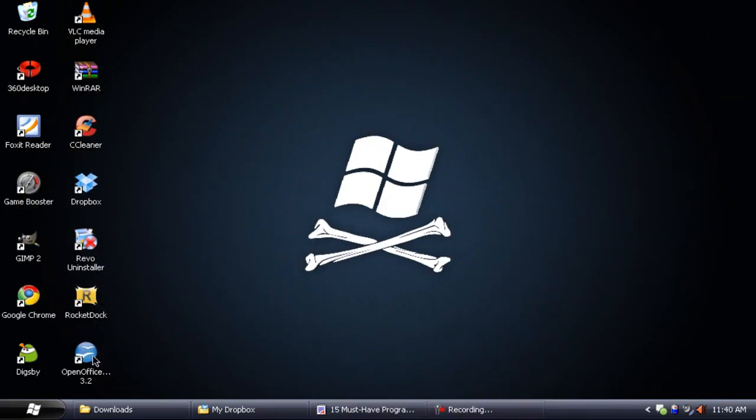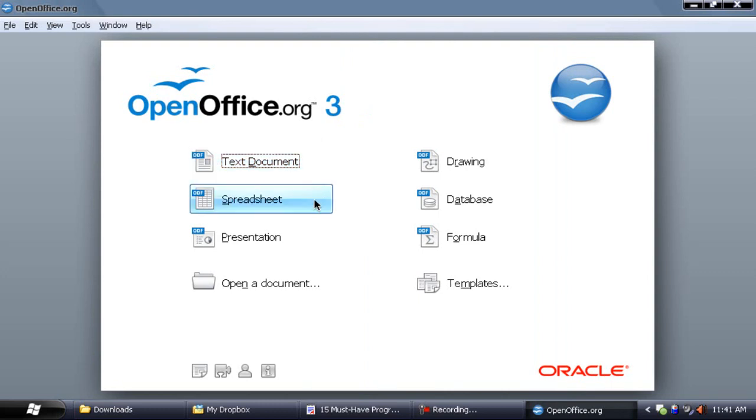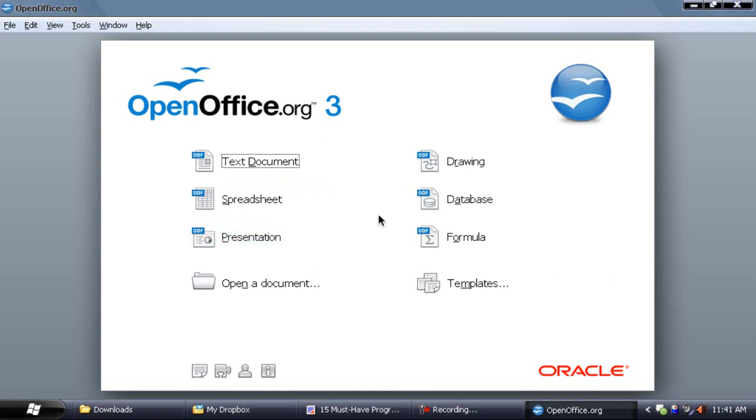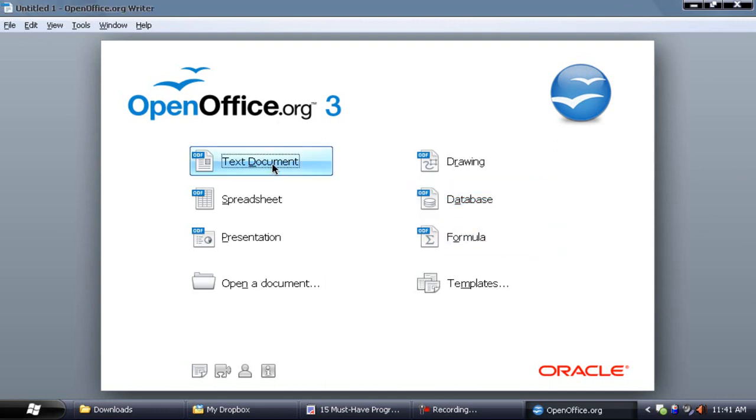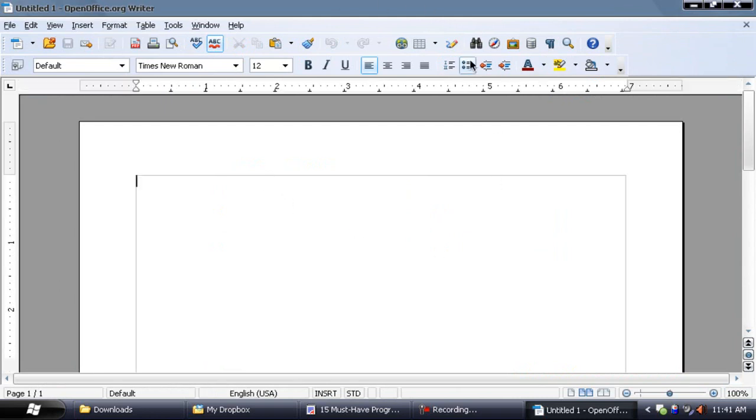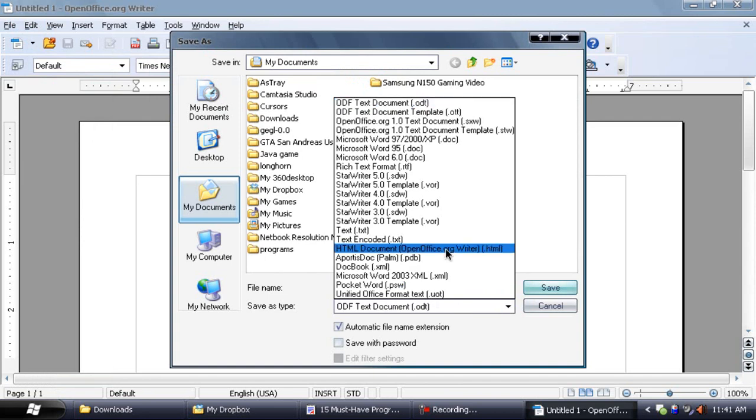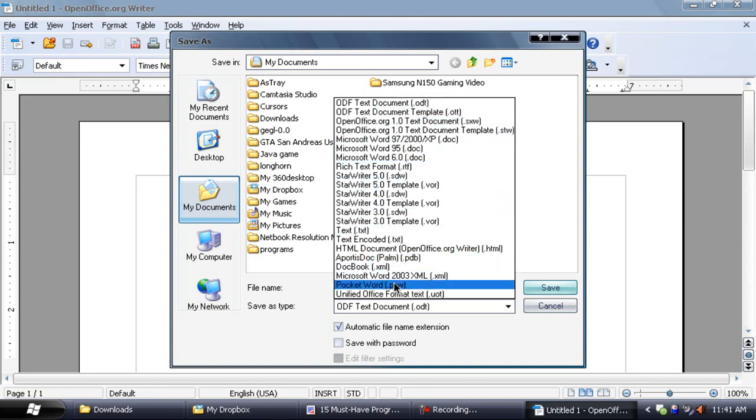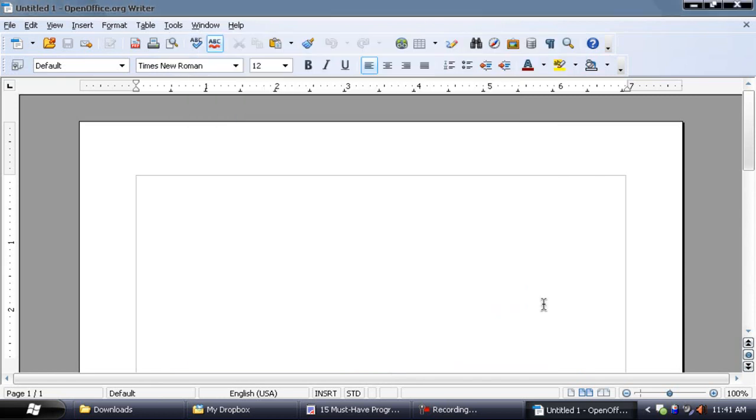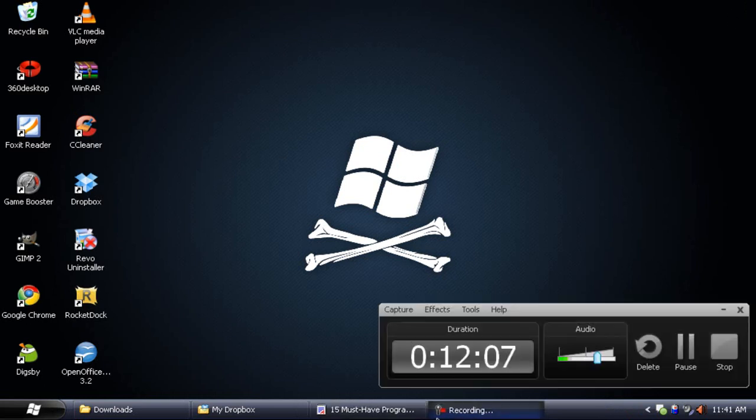Finally, we have Open Office, which is an office suite very similar to Microsoft Office where you can do the same features. You can create text documents like in Microsoft Word, spreadsheets like in Microsoft Excel, presentations like in Microsoft PowerPoint, drawings like in Microsoft Publisher, database like in Microsoft Access, and I'm not sure what formula is. If we open up a text document, you get a very similar interface to Microsoft Office 2003. You can even go to file, save as, and you can save the format as a Microsoft Word format, in XP format as well, and you can even save it in a variety of other formats. So yeah, that's Open Office, another great office suite for your computer.